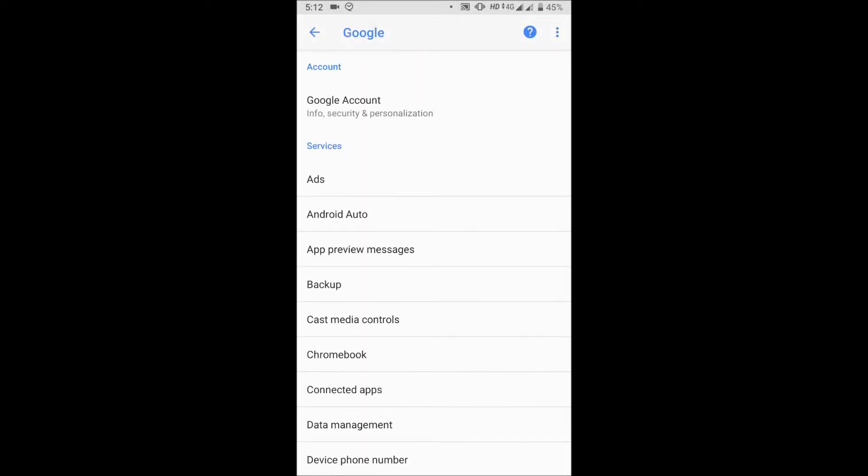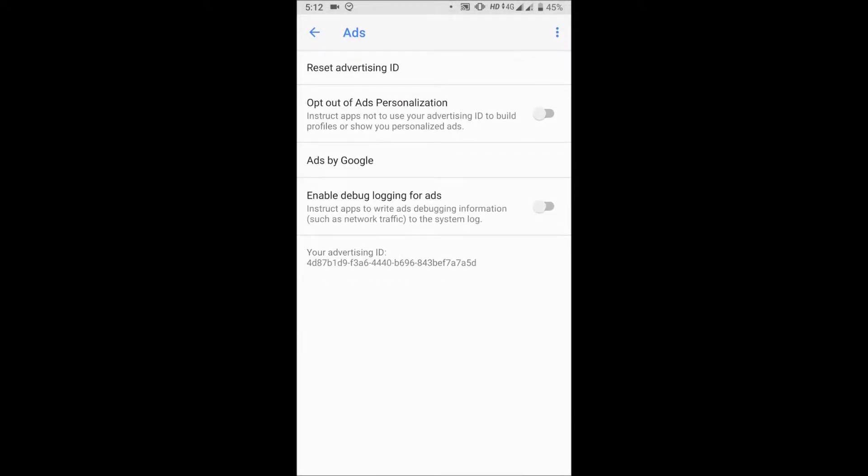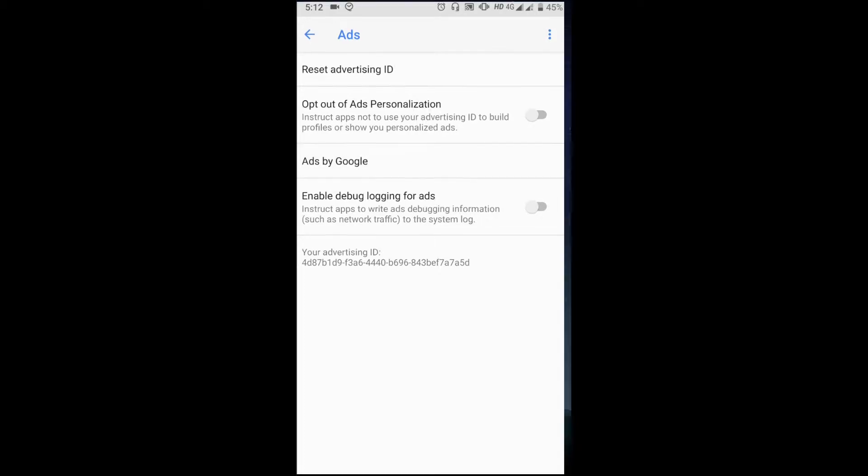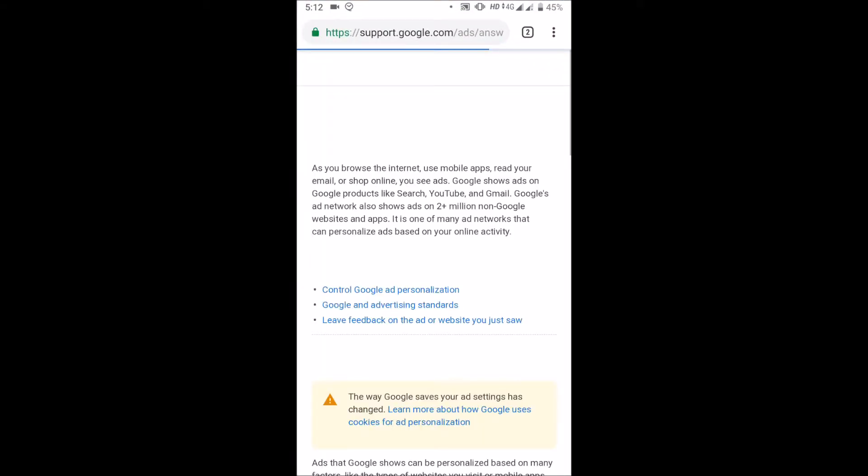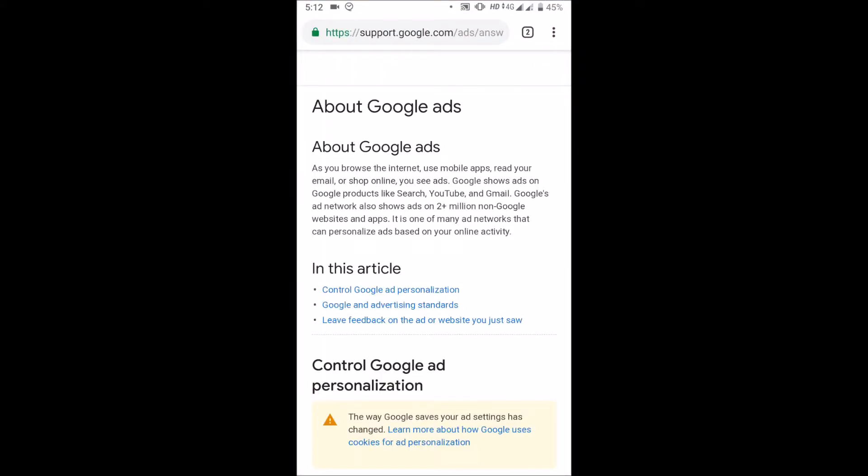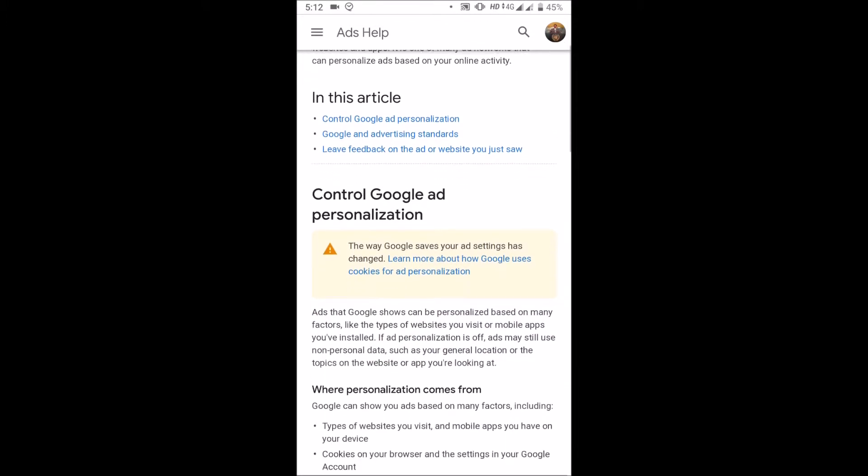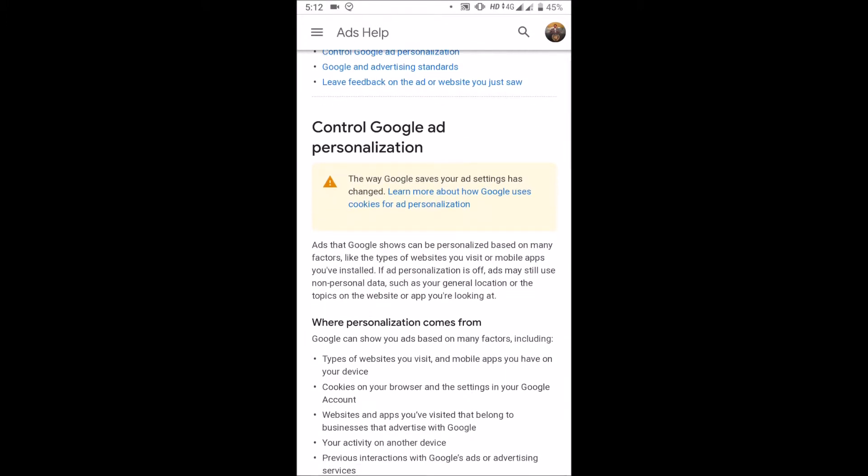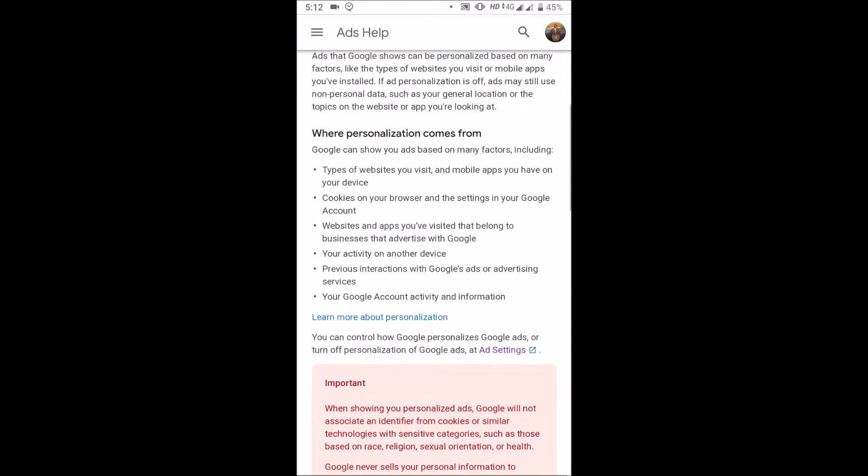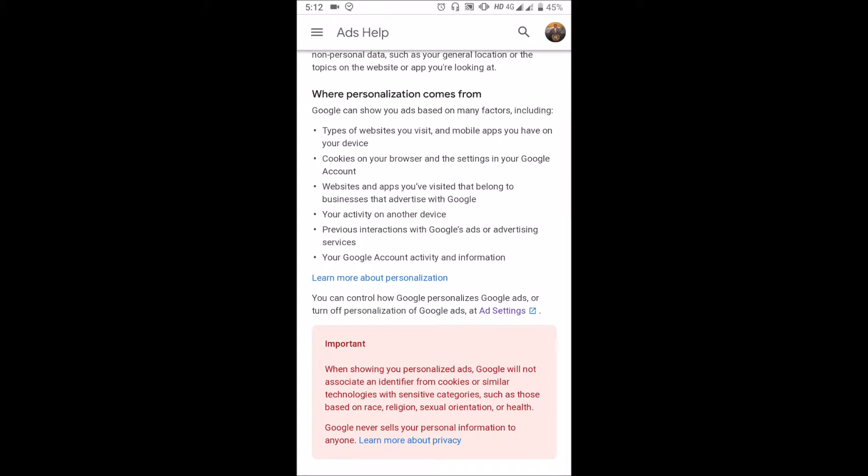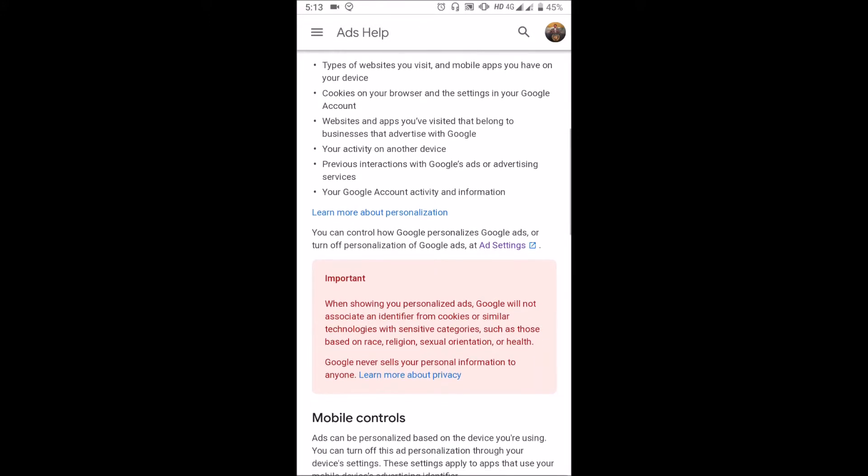Then click on Ads. Now click 'Ads by Google'. In this web page, locate the link of Ad Settings and click on that link.